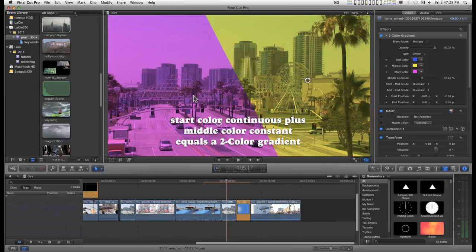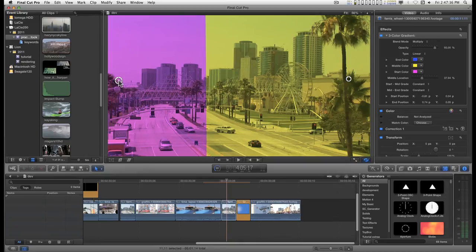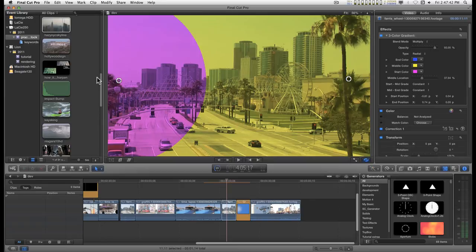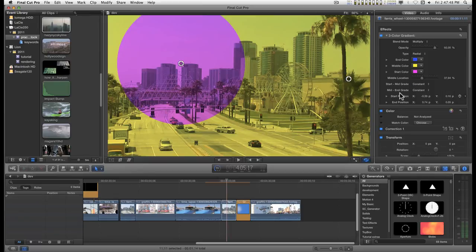You have the on-screen controls for this again. It just positions the start point and the end point of the gradient. You can change this to a radial if you want to. And these are all keyframeable.